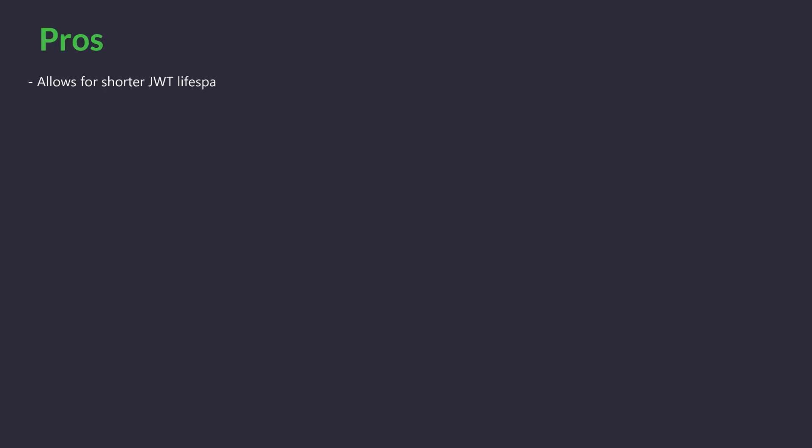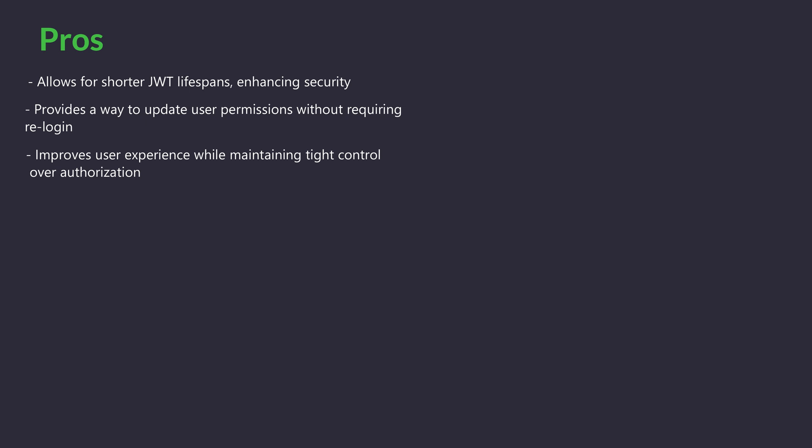Pros of refresh tokens: Allows for shorter JWT lifespans, enhancing security. Provides a way to update user permissions without requiring re-login. Improves user experience while maintaining tight control over authorization.